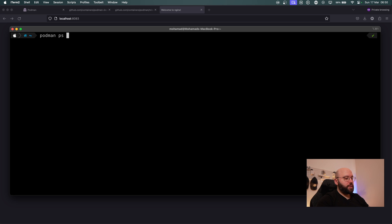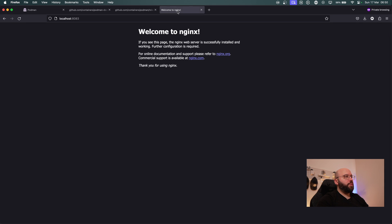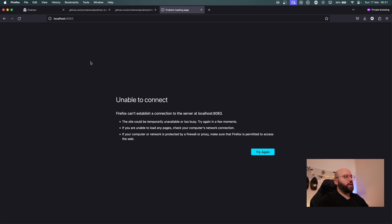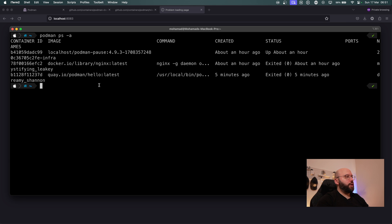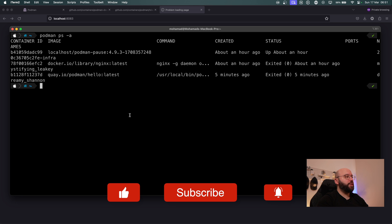Running 'podman ps -a' again confirms it has stopped. If I refresh the browser we get 'unable to connect'. Now that we understand how to pull an image, run a container, and stop it, let's see how we can create a pod and run a container inside it.